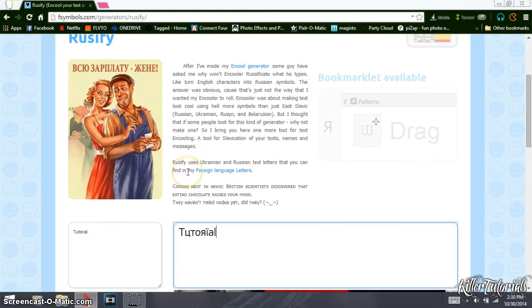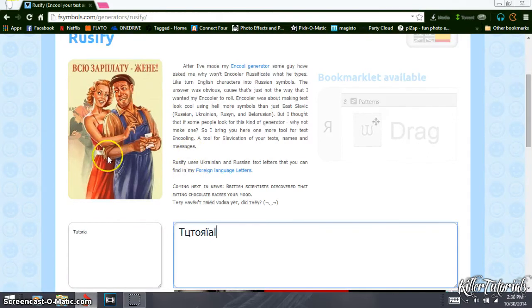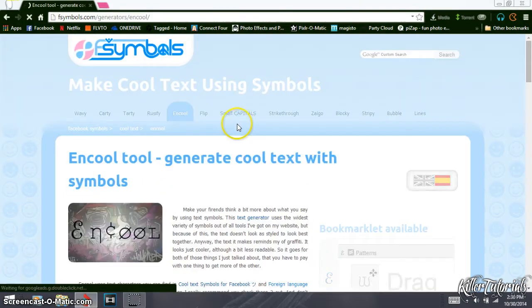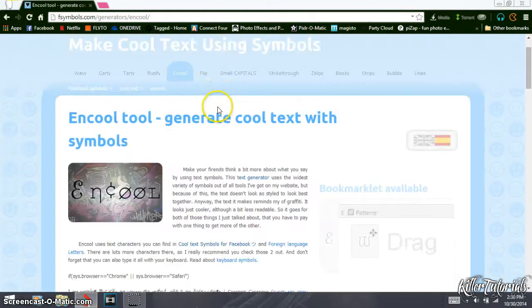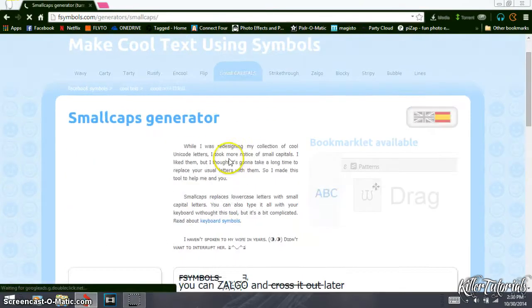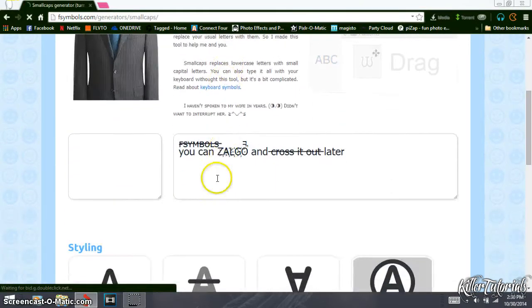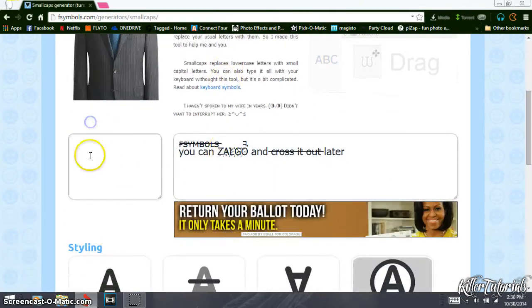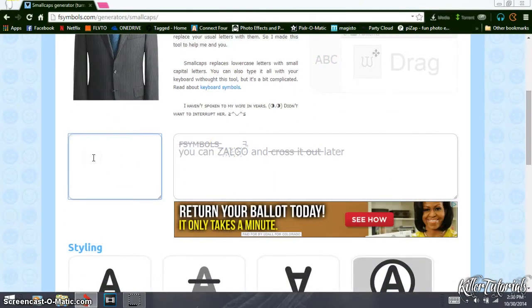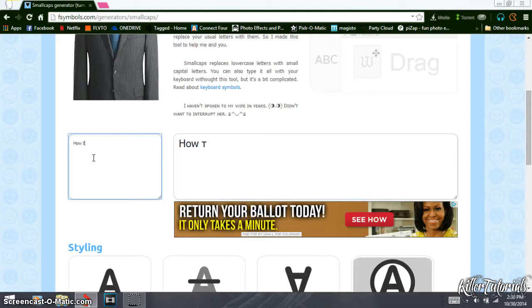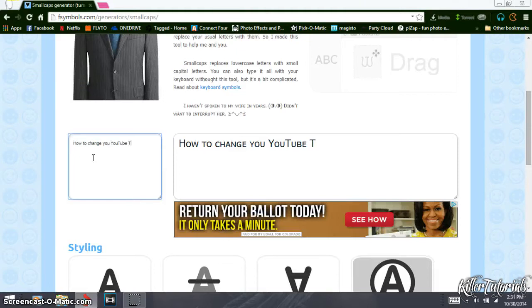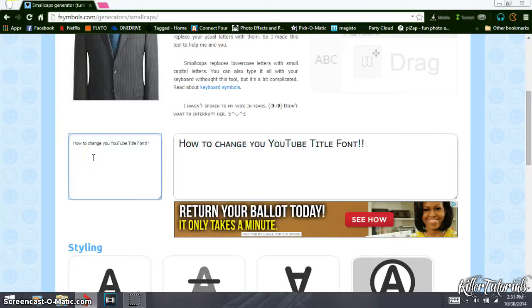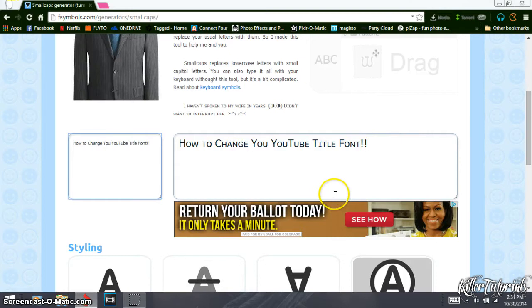The one I like to use the most is small capitals. And I'll type in how to change your YouTube title. And then there it is in the font style that you wanted.